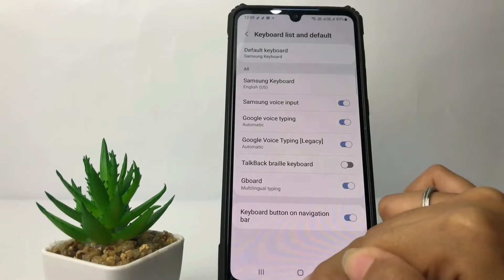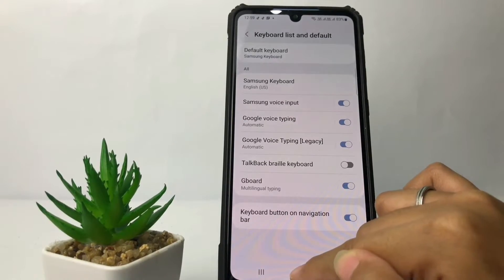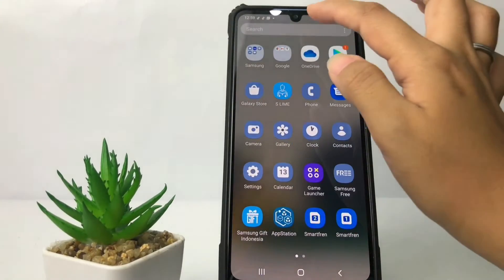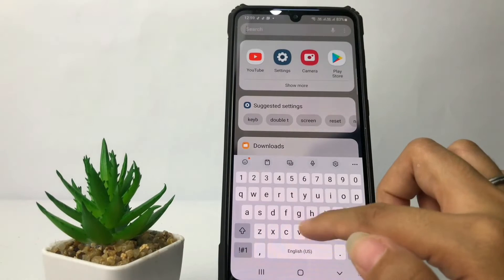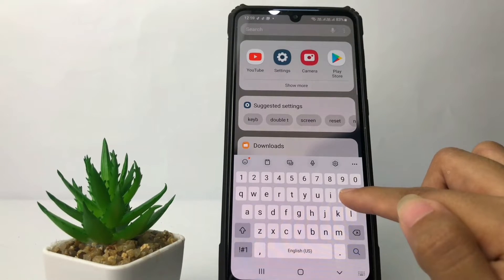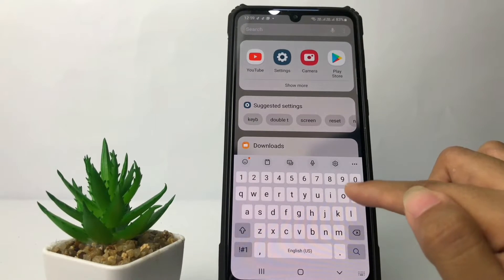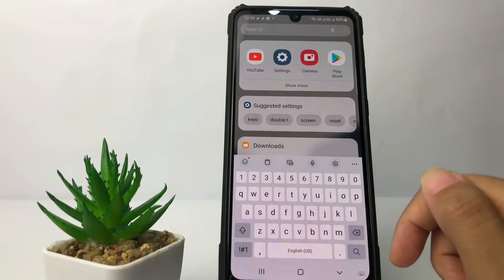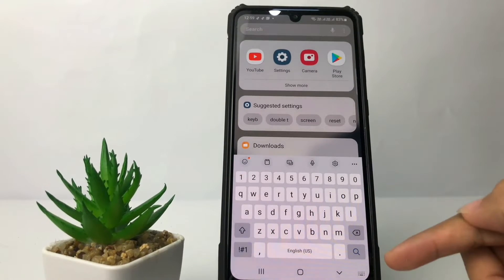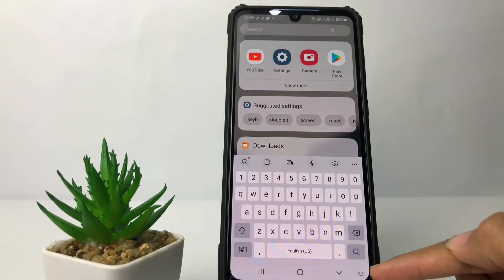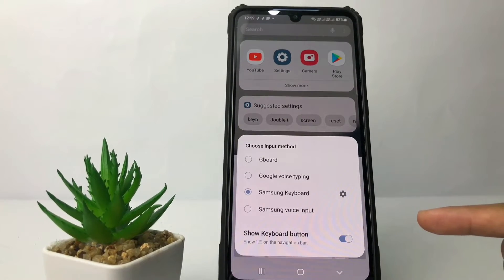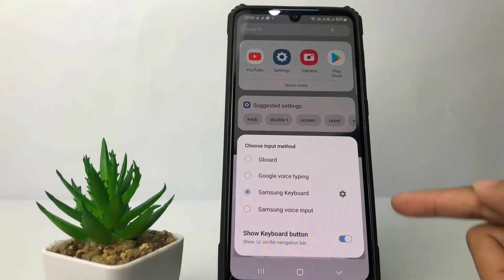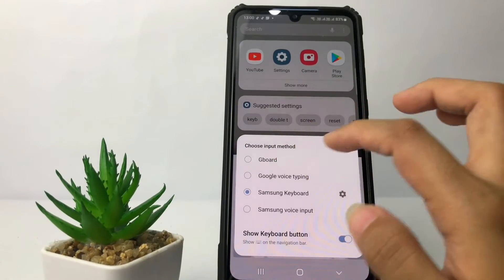Now I'm going to go to the search bar, and you can see I'm still on my previous default keyboard. To change it to Gboard, tap on the keyboard icon at the bottom and then choose the Gboard option.